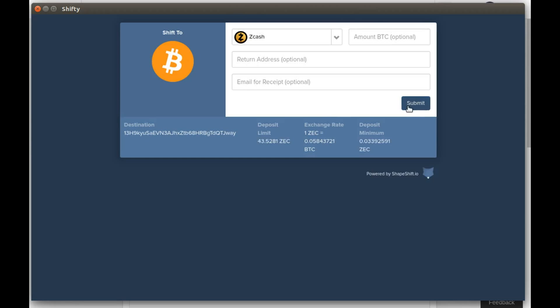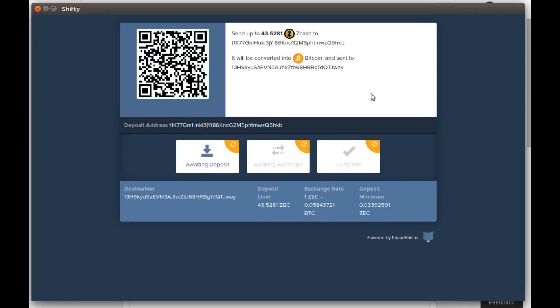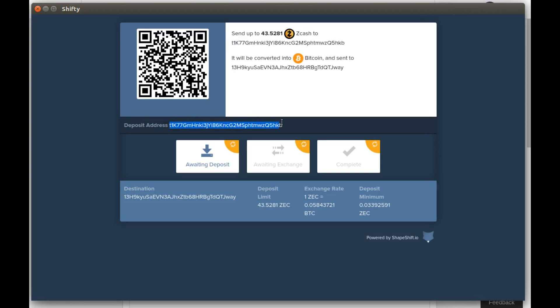When you're ready, click submit. It's then going to show you a deposit address. This is where you send your cryptocurrency to. I'm going to send 0.2 Zcash to this deposit address.